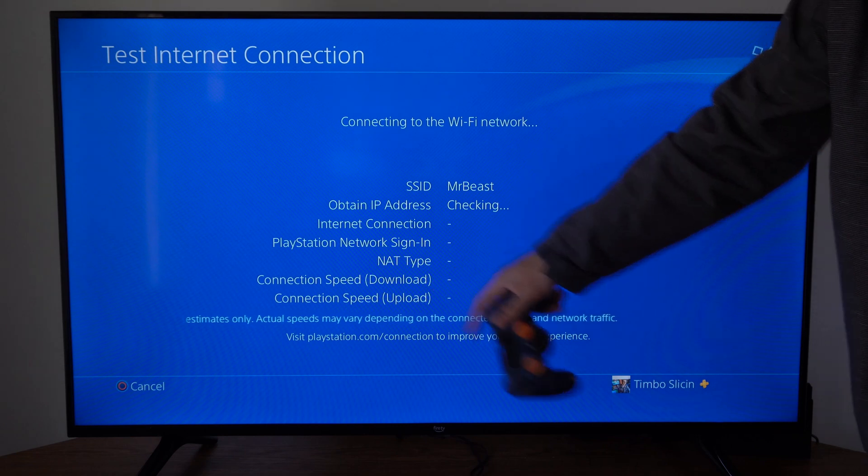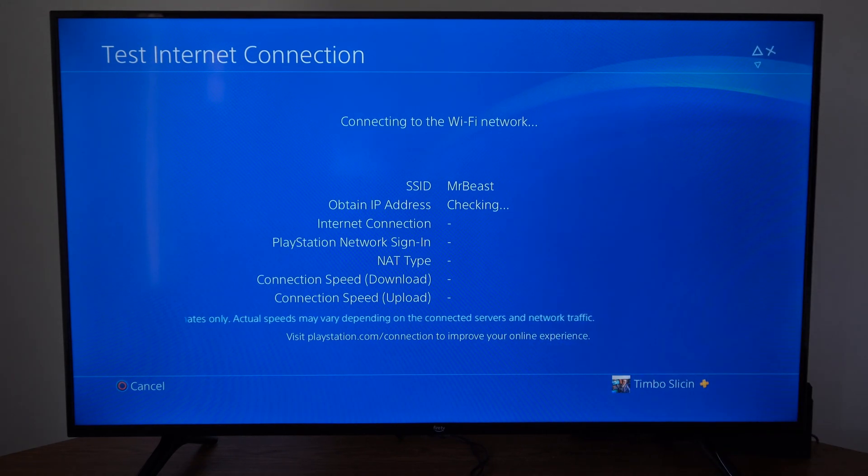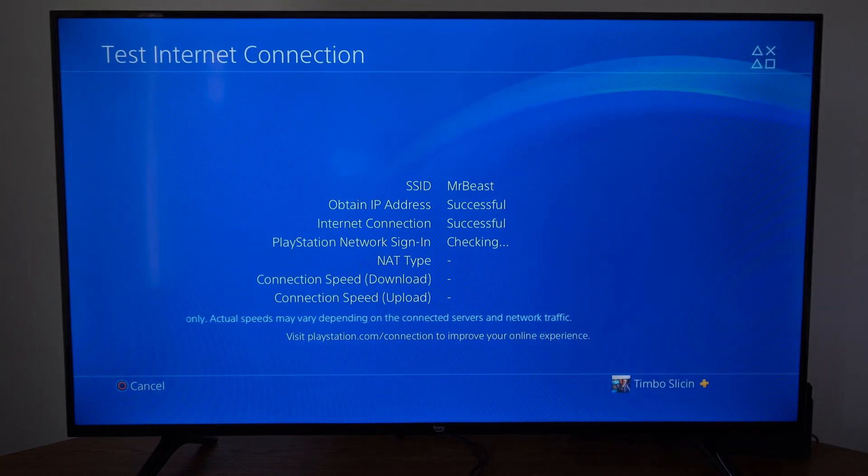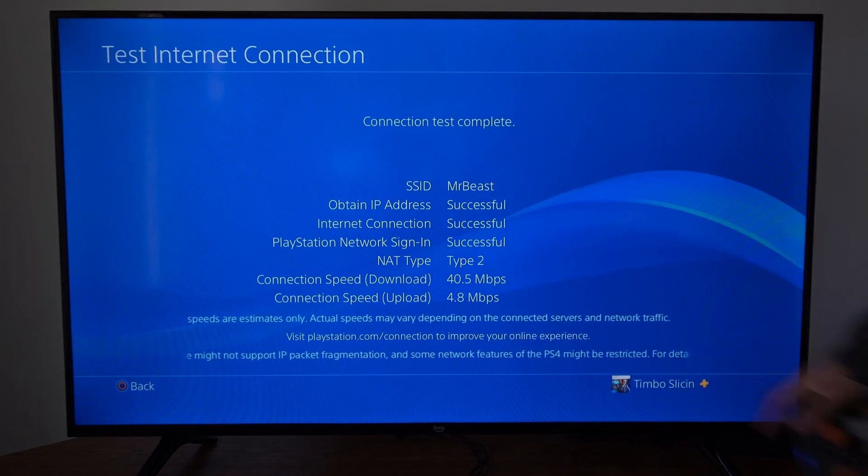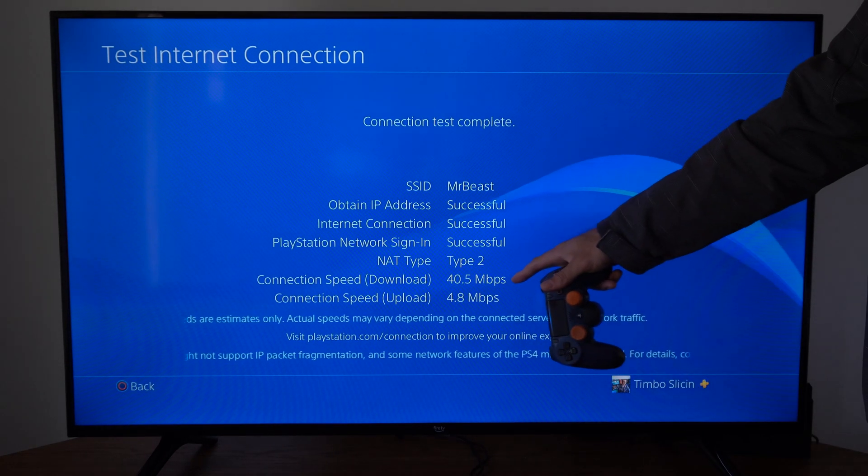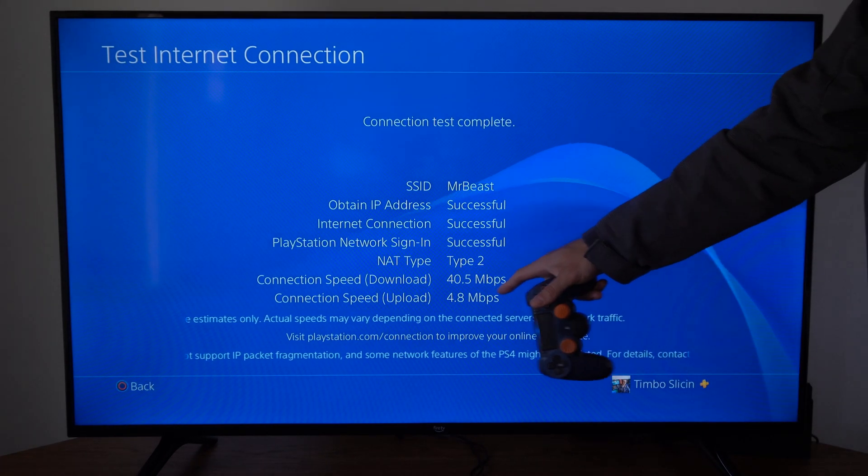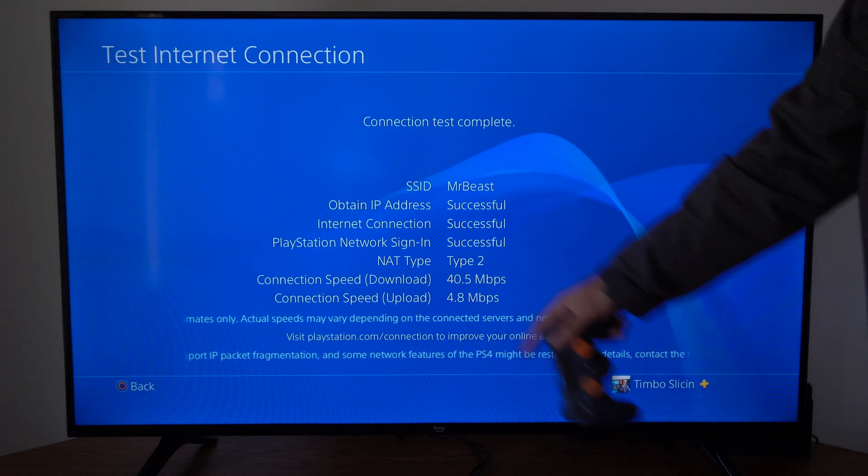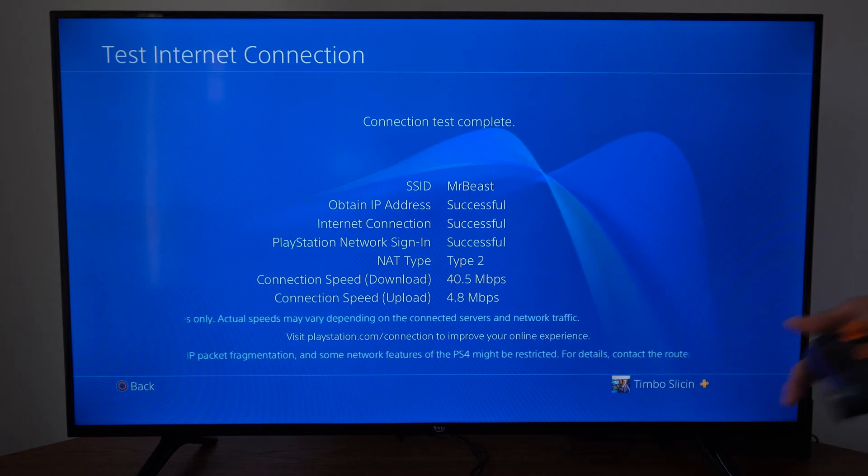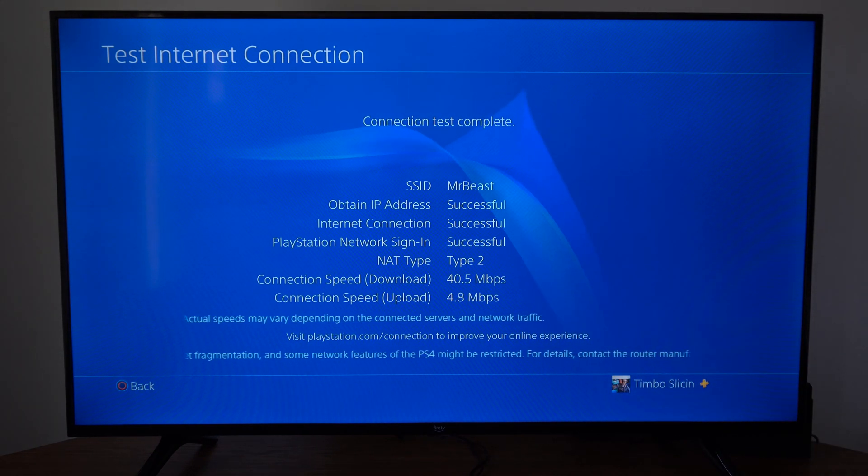So it's going to calculate it down here at the bottom. It'll take about 15 seconds. So I'm only at 40.5 and my upload is 4.8, which is pretty bad.